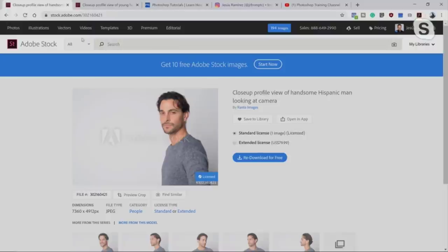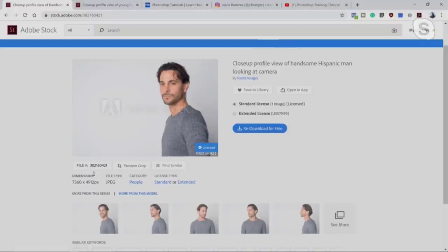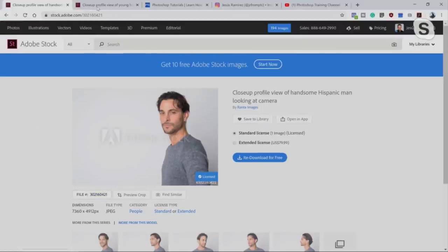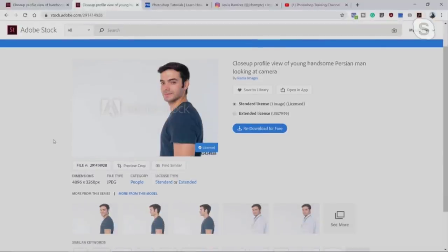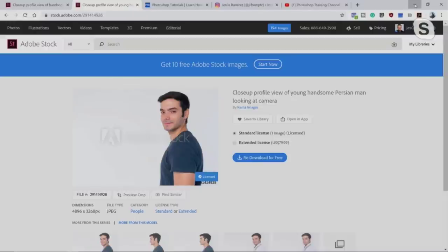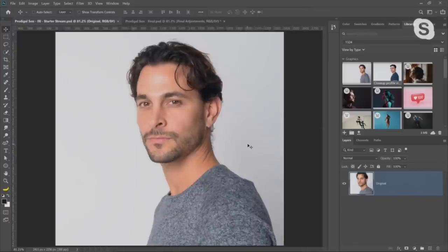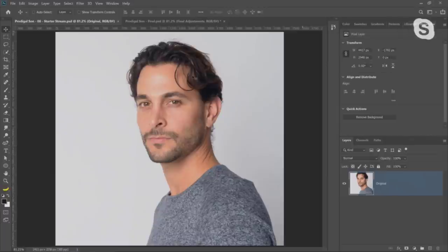If you want to follow along, you can download these photos from Adobe Stock. Just type in the number 302160421 in the search and it'll bring you to the first image. The second image number is 291414928 — just type that in the search and it will come up. You'll need to crop the images into Photoshop; I've already done that to save a little time since I have just under an hour to recreate this effect.